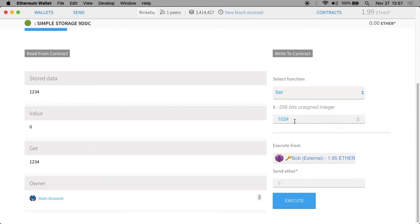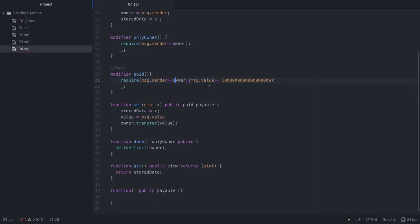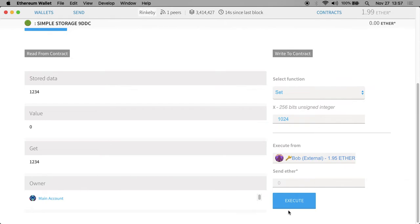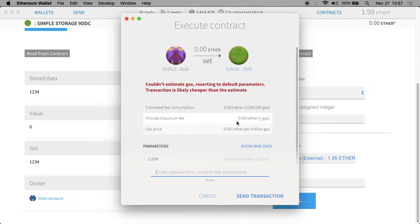I'm going to try and set it to 1024, but I'm not going to pay. As we mentioned before, that's going to get caught by this modifier — I'm not the owner and I didn't pay the required amount. So this should not work, but let's try it anyway. It just gives a warning that it wasn't able to estimate the gas, but it has a default amount which should be more than enough.